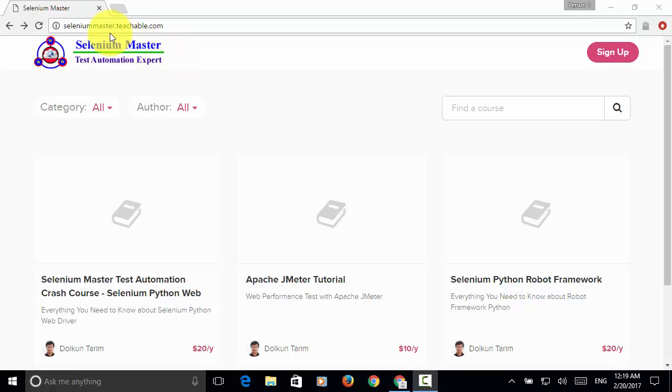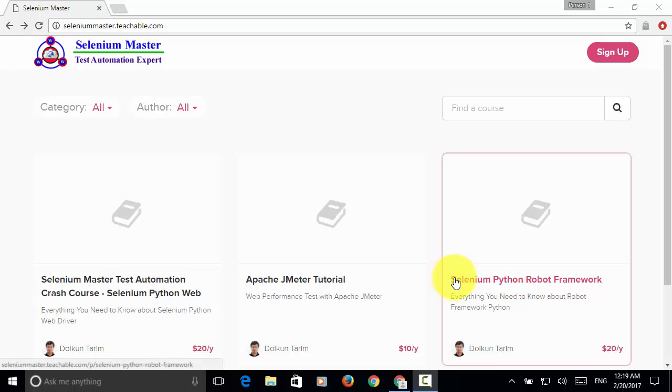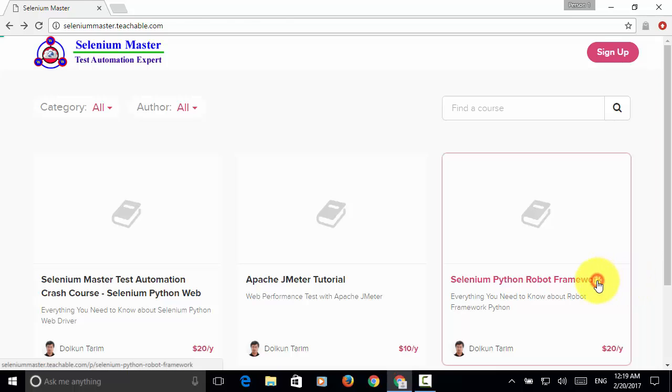Welcome to seleniummaster.teachable.com. On this site, Selenium Python Robot Framework course is available for enrollment.